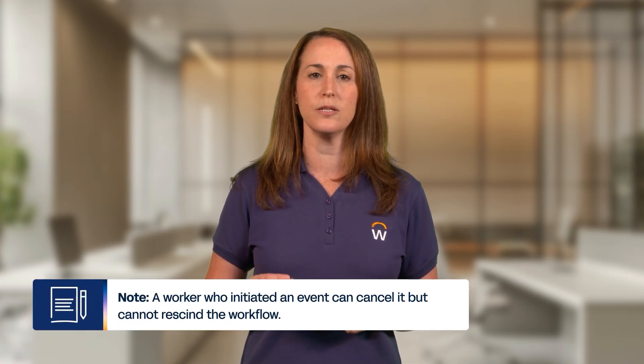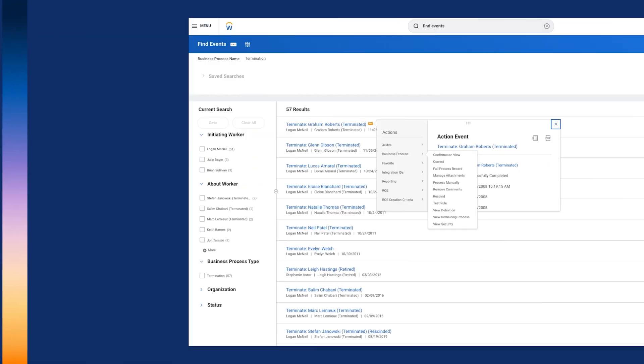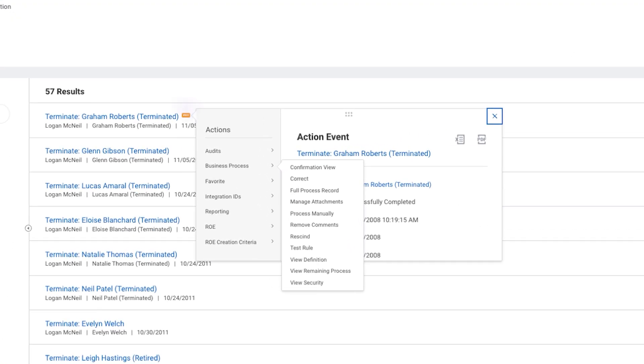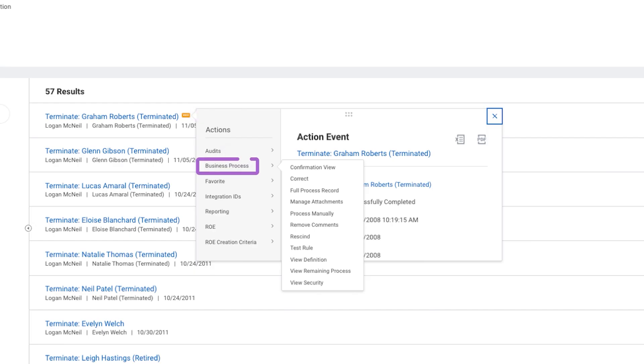However, a worker who initiated an event can cancel but not rescind the workflow. You can access both tasks from My Tasks or by locating the desired event and determining the process's status. Select the event's related actions, then Business Process, to select the desired action. Since the termination in this example is complete, you can only rescind this workflow. Any time you cancel or rescind, the system requires you to include a reason. Once you submit this action, the business process history will indicate that the process is rescinded or canceled.